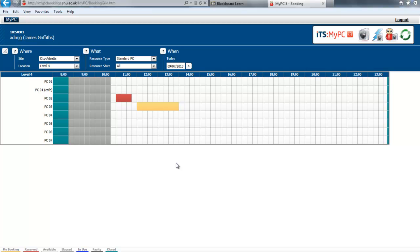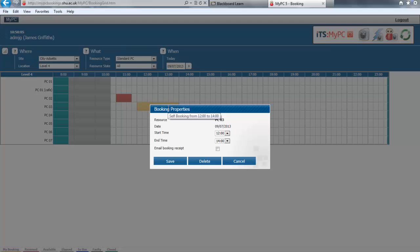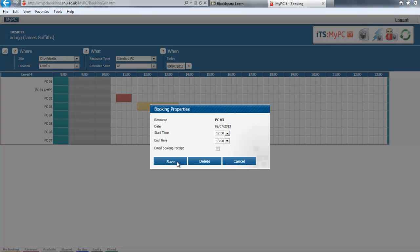We've now created our booking. We can modify this booking by simply clicking on it and adapting the time, then click save.